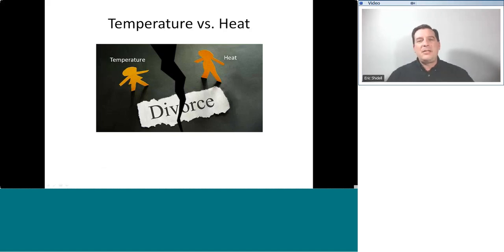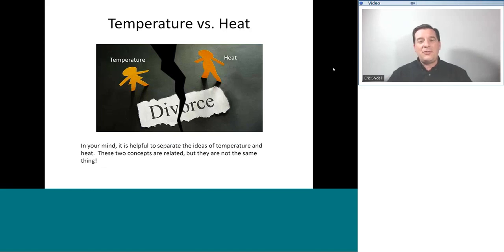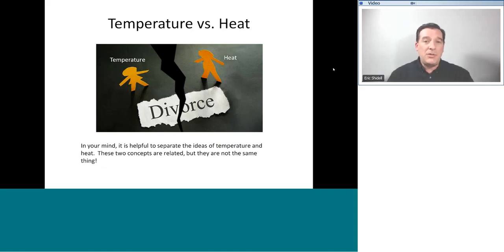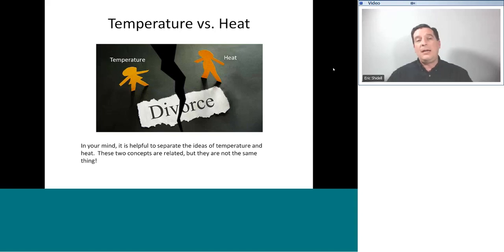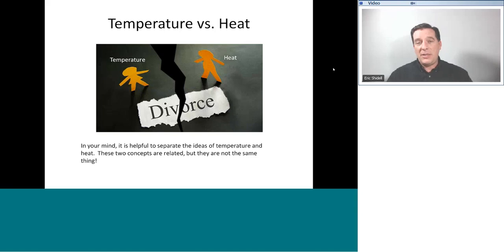Now I want you to think about temperature and heat. Temperature and heat aren't the same thing. We want to take the ideas of temperature and heat in our mind and separate the two — divorce the two in your mind. Most folks, lay people especially, automatically assume that when something is at a higher temperature, it has more heat. But the quantity of heat in something and that something's temperature are not always directly related. This is very important to recognize — a quantity of heat and the temperature of something don't necessarily have any correlation with one another.